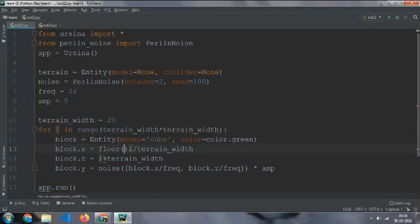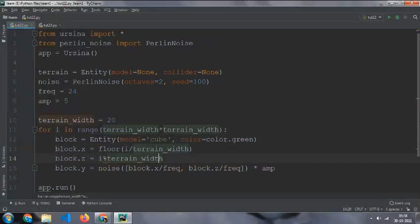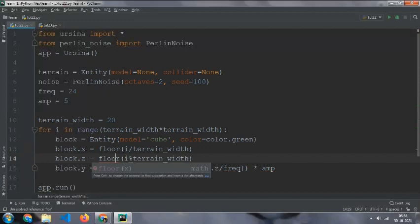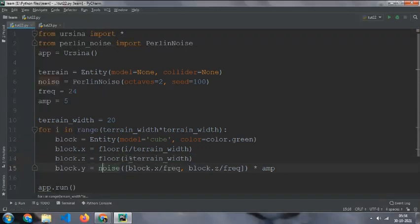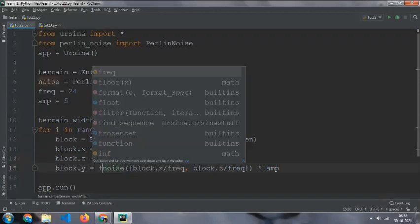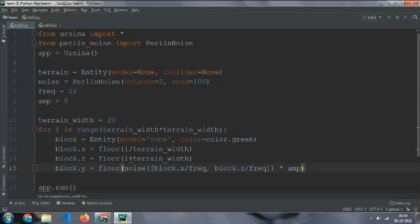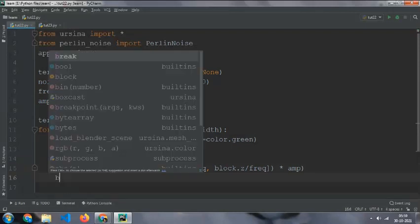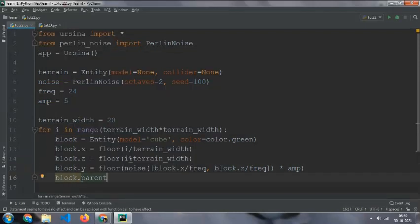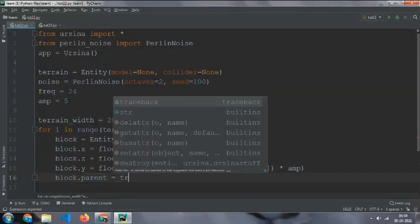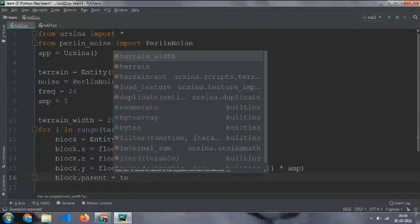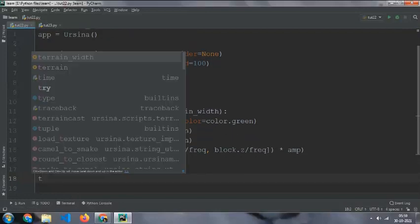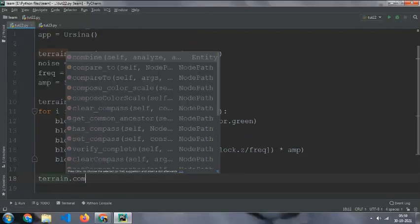And then floor of the values, and then floor of the values. And then we need to add dot parent equal to terrain, and then terrain dot combine.